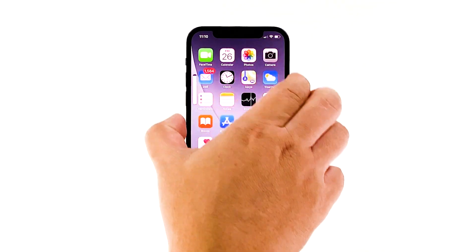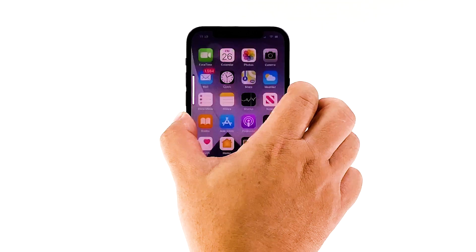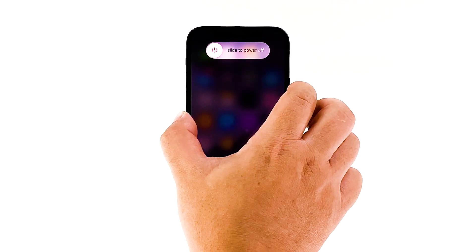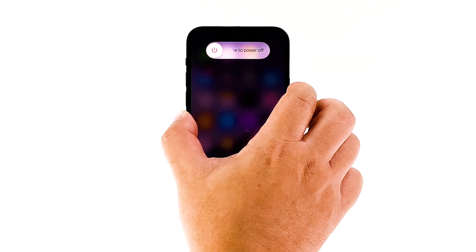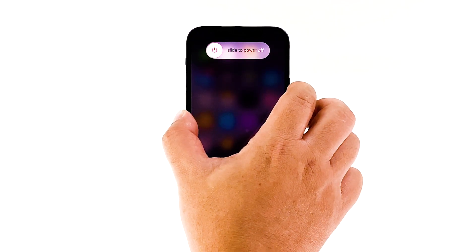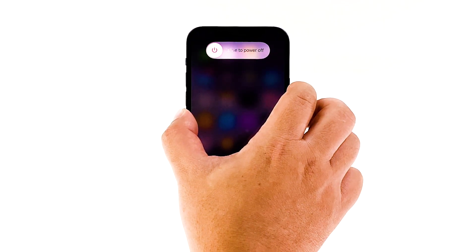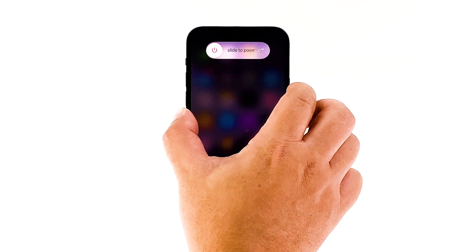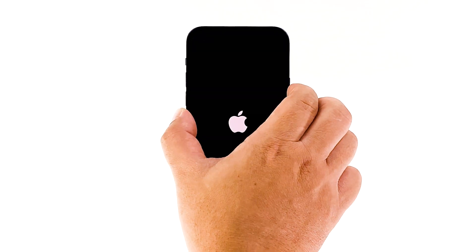Quickly press and release the volume up button, and then the volume down button. The moment you release the volume down button, press and hold the side or power key until the Apple logo shows on the screen. After restarting the device, enable your data connection and check if you are able to use FaceTime properly.